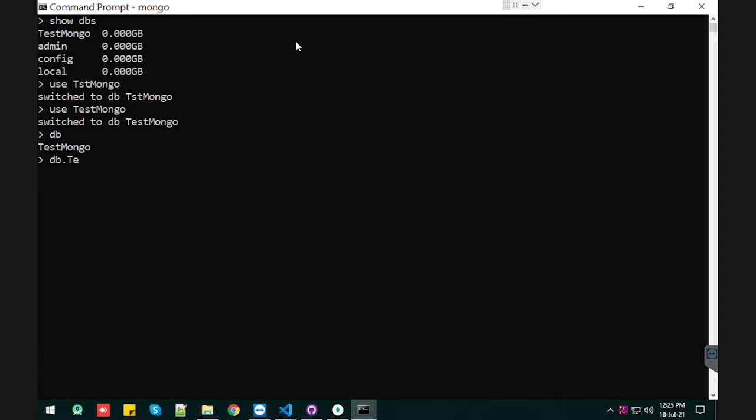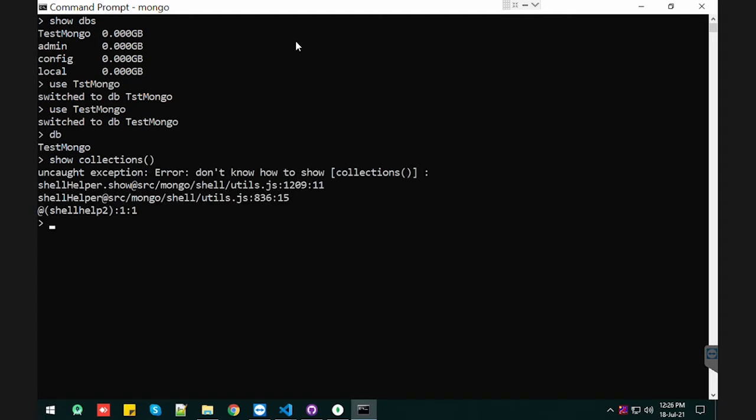So let me see show collections. Okay, I typed the wrong command. This is how we can see the collections. Okay, the test table. We have the collection.